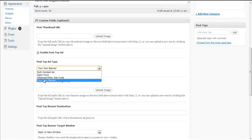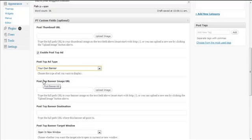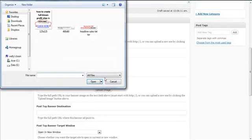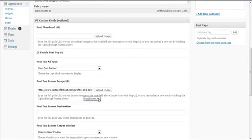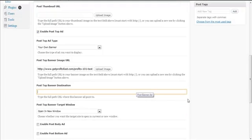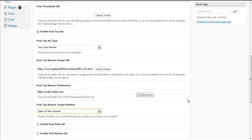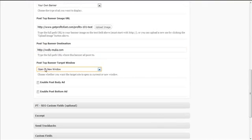Or you can include your own banner. Right now I'm going to choose 'Your Own Banner', then click Upload Image and choose one of the images. It's uploading. Then you specify a banner destination URL — I'm going to use my blog as an example — and open it in a new window.